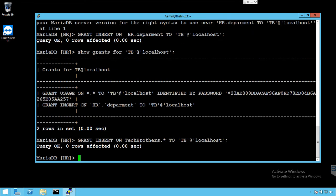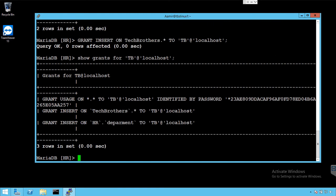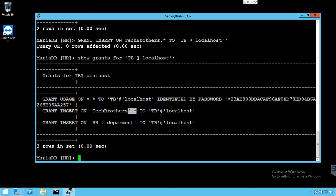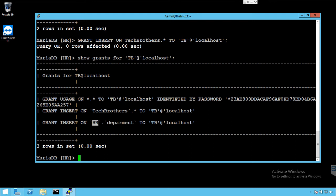And we are all good here. So we can see the permissions now by using show grants. So you can see that now TB user has a permission on tech brothers on all the tables and that's insert permission. It has the same way it has insert permission on department table in HR database.